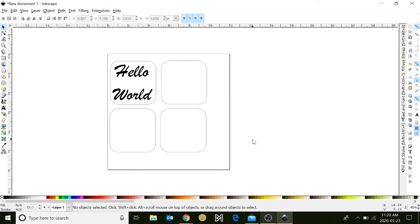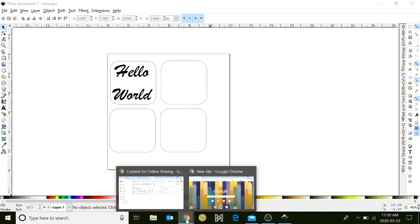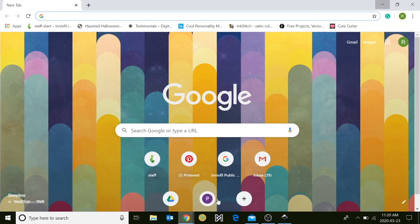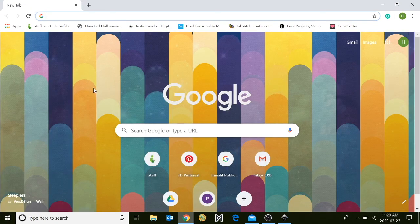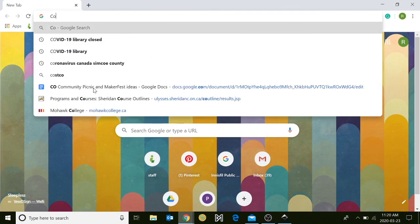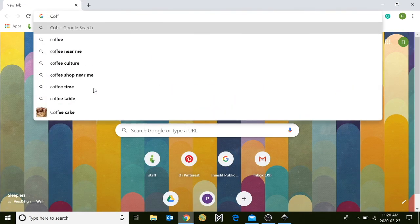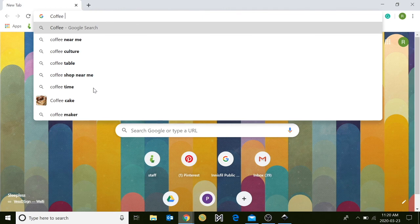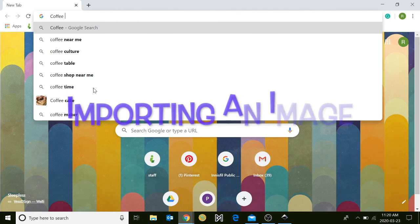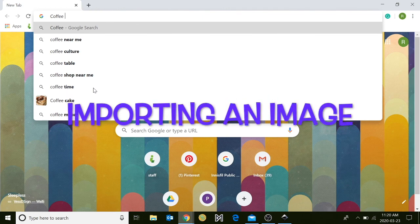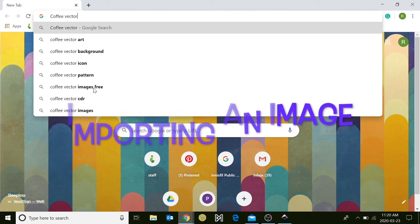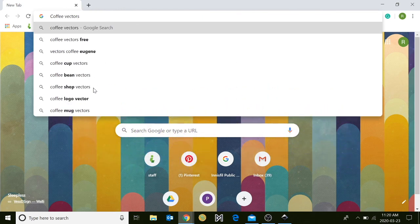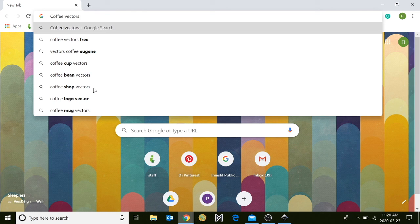Now we will begin importing images through Google Chrome. Click on the Google Chrome icon at the bottom of your toolbar, and in the search menu, type in an image. For now, use coffee, vector, black and white.